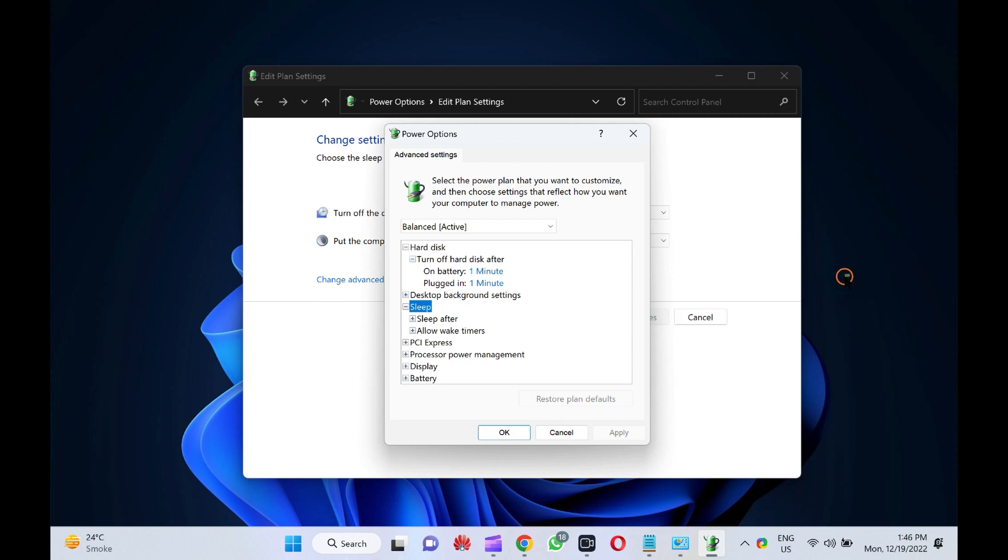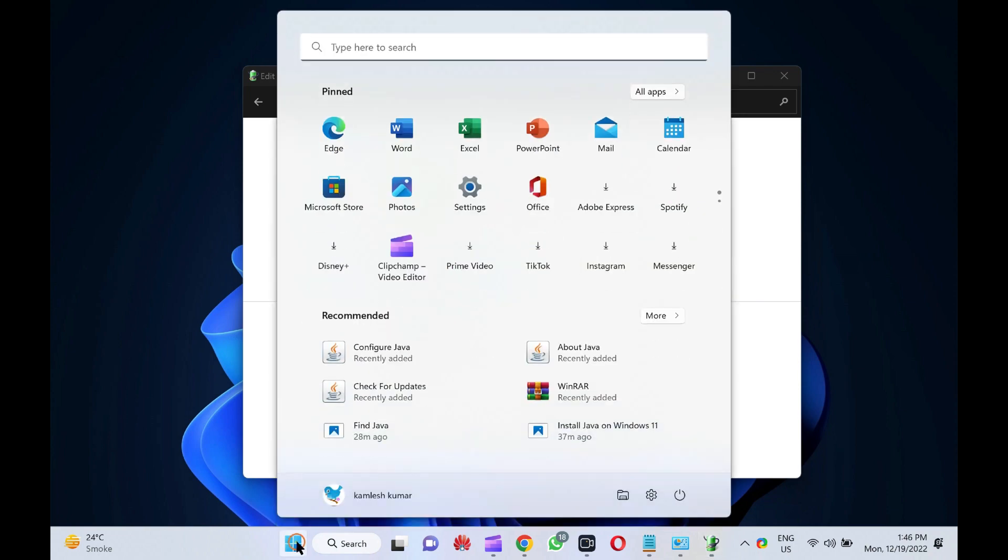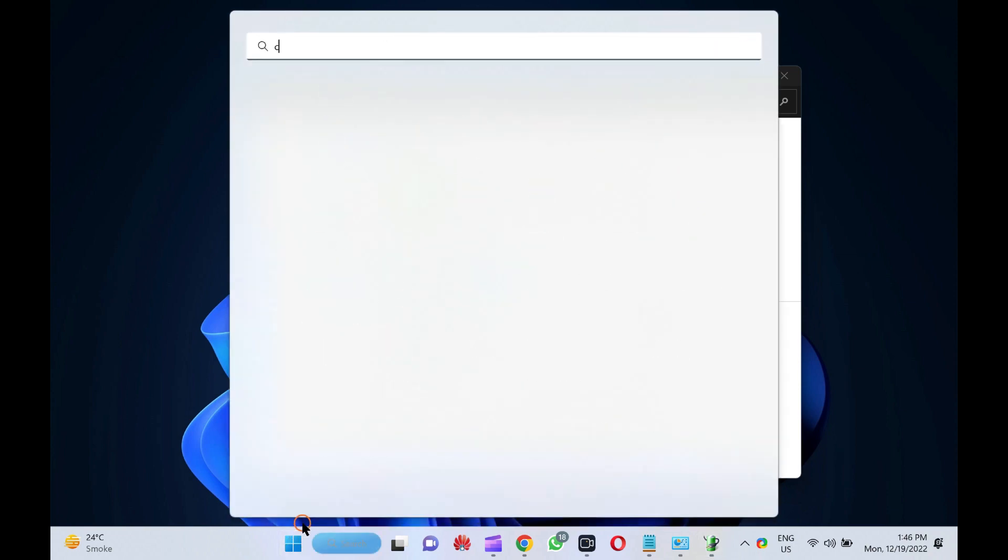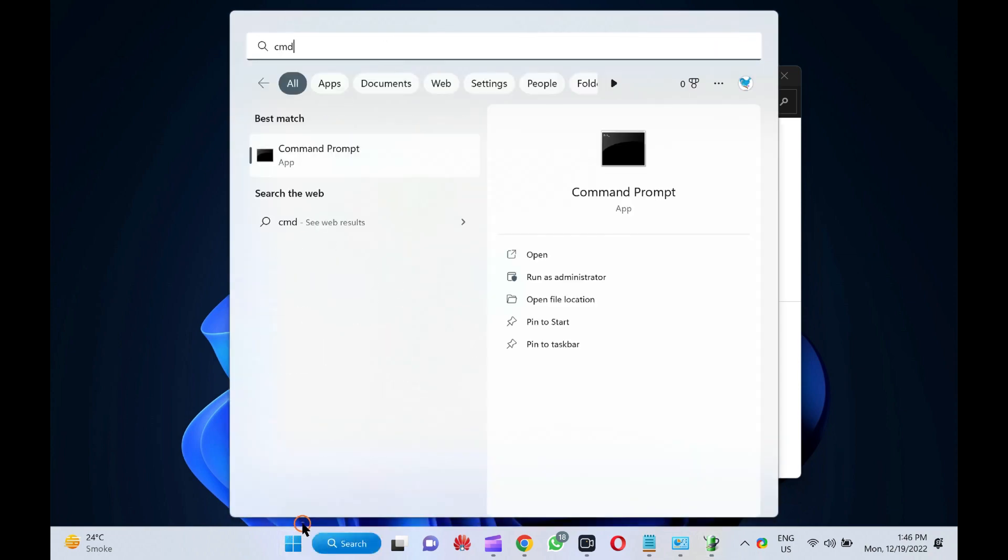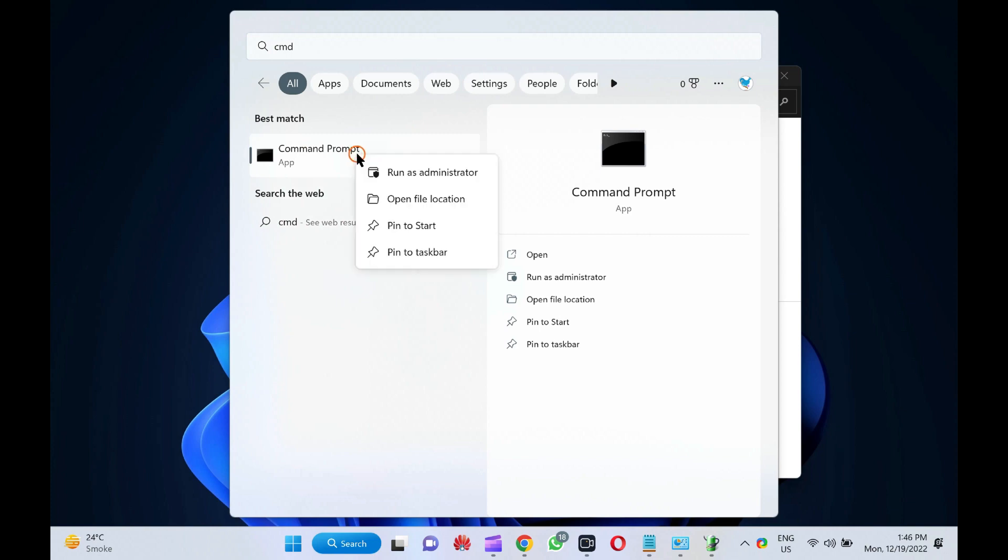First, click on the start button and type CMD. In the available search results, right-click on the command prompt and select the run as administrator option.